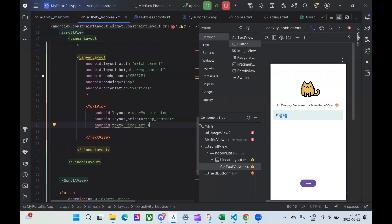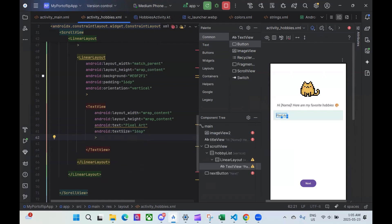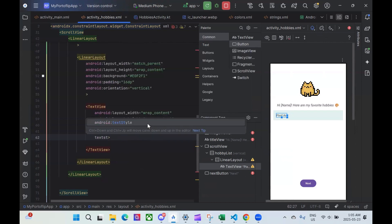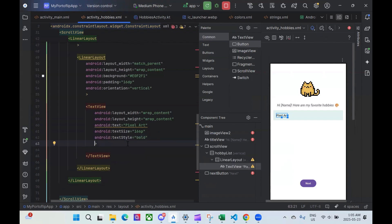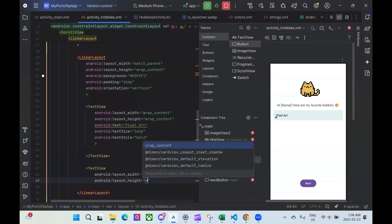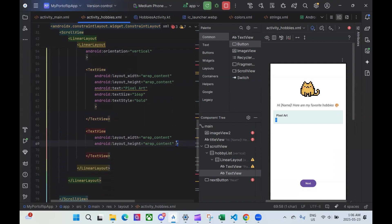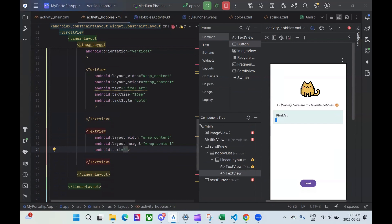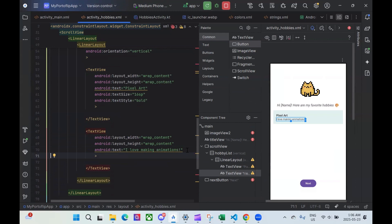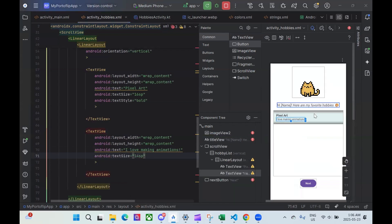I also want to make sure that for this view I increase the text size a little bit. So I'm going to write text size as 16SP. I'm also going to make sure that the style is bold, so I'll write textStyle as bold. That's for the first text view. We also want to add another text view in. It's going to have the same wrap_content width and height. For this text, I'm just going to write 'I love making animations.' The text size I'm going to write in as 14SP. So now you can see we have our first card.